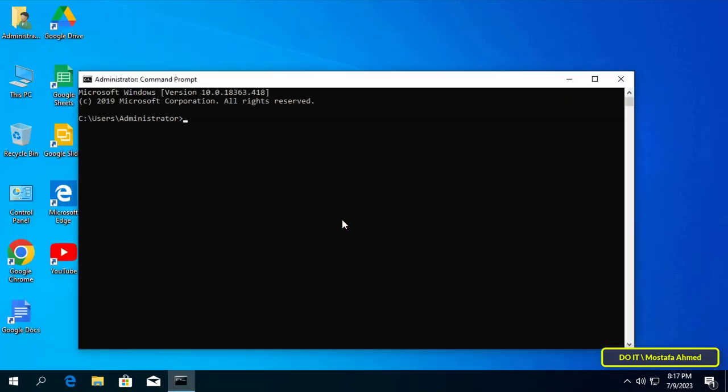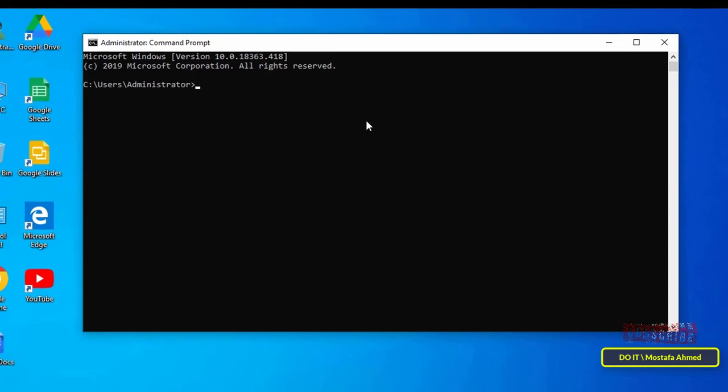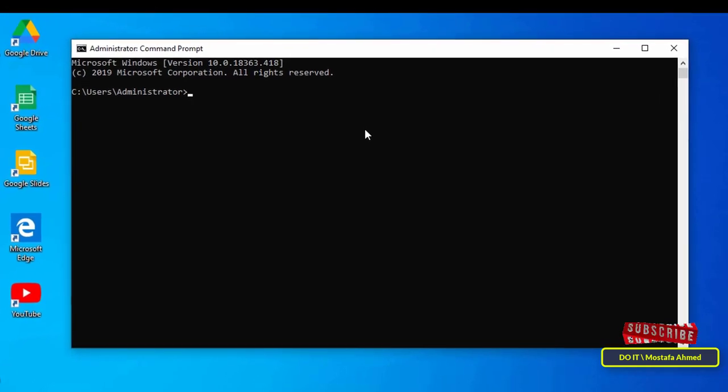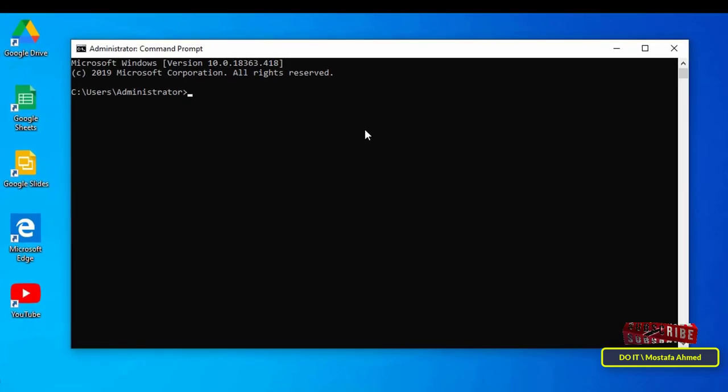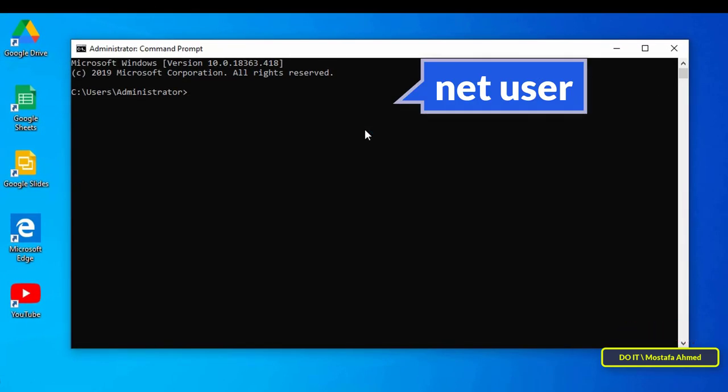After opening Command Prompt, I will use the net user command to display the user accounts registered on Windows. Writing this command will show you all the accounts created on the computer. After typing the command, press the Enter button on your keyboard.